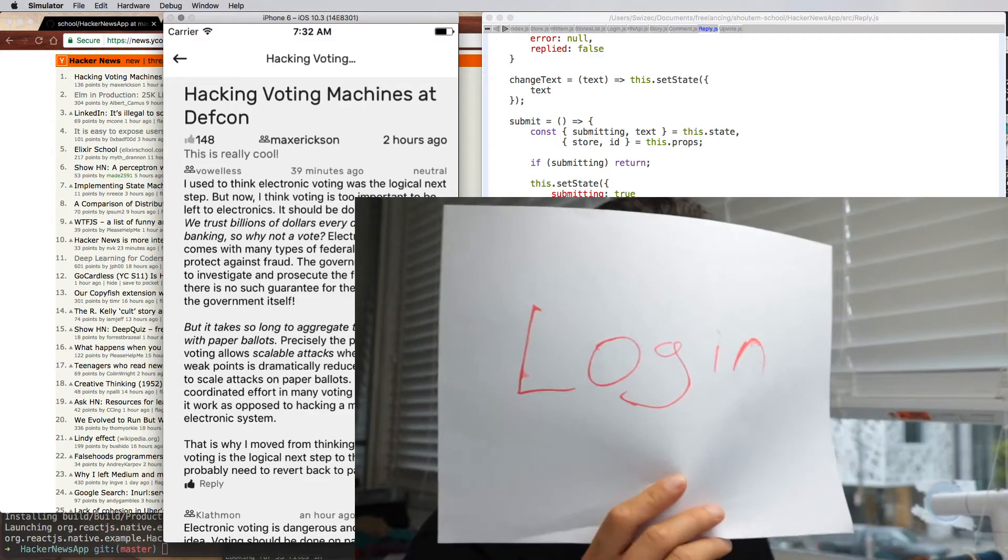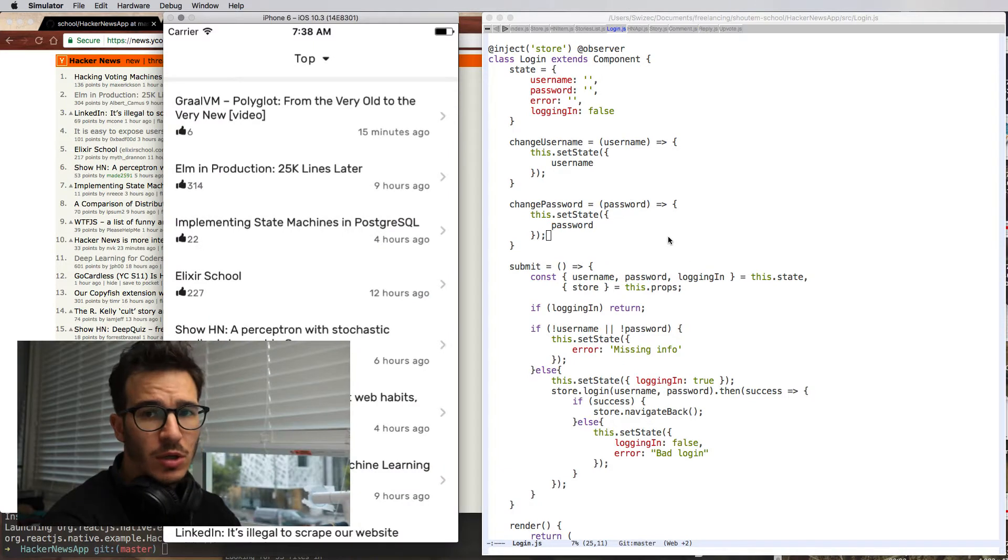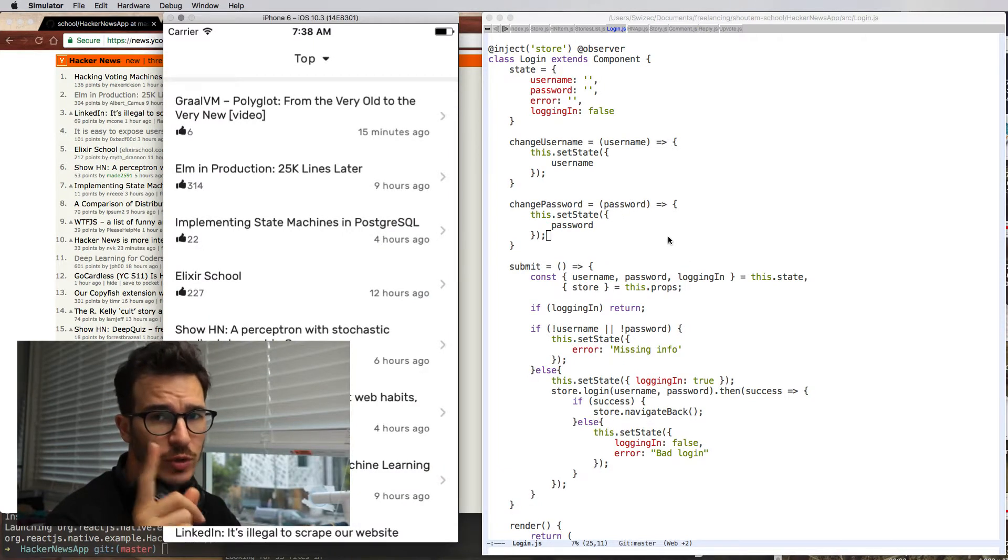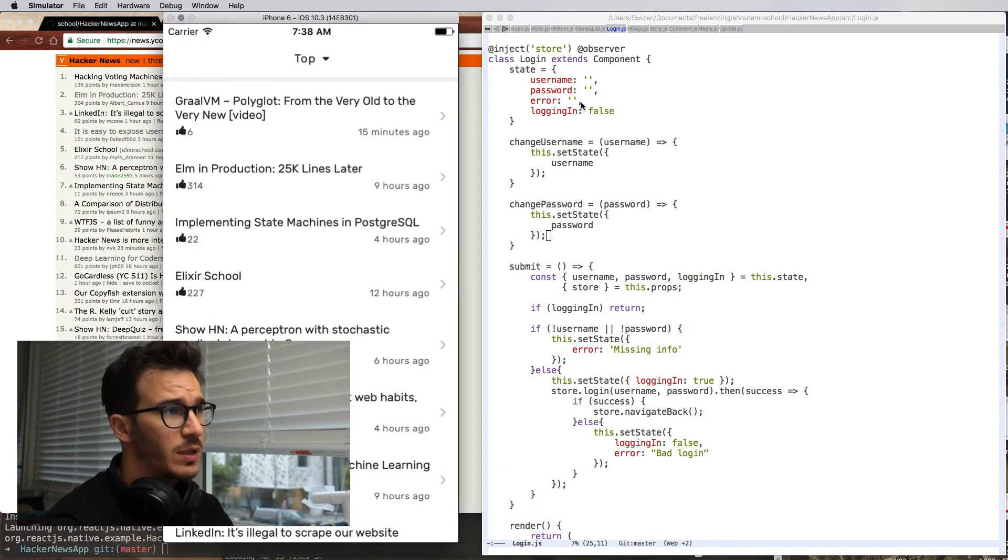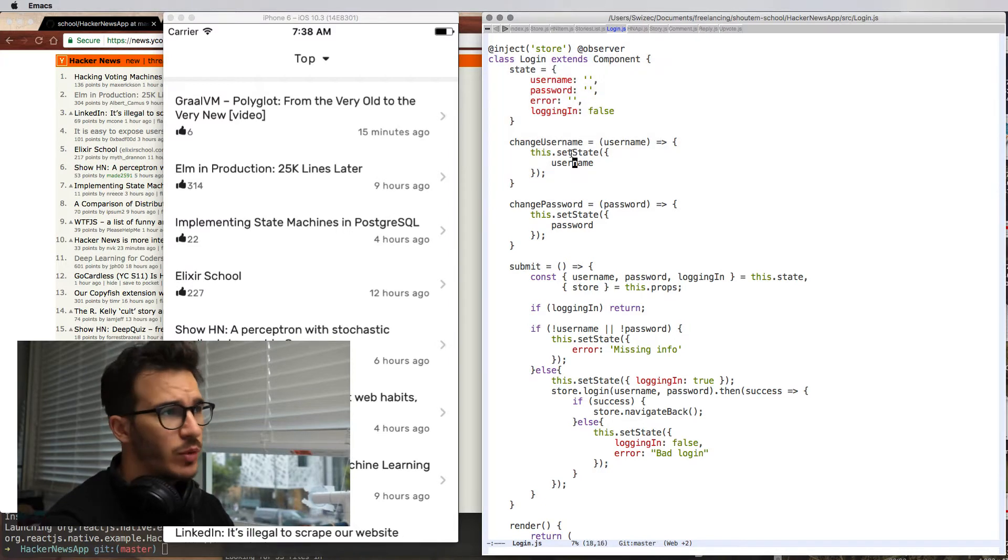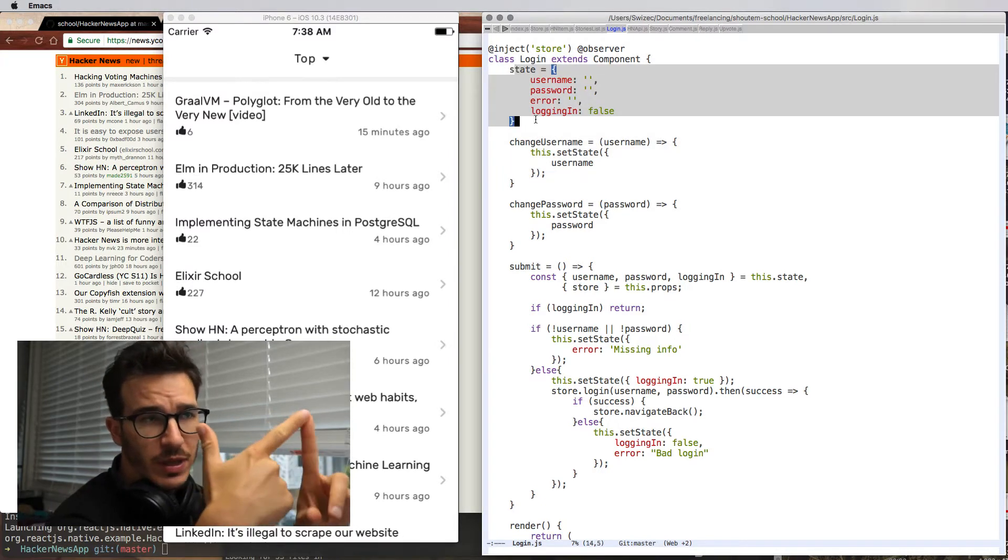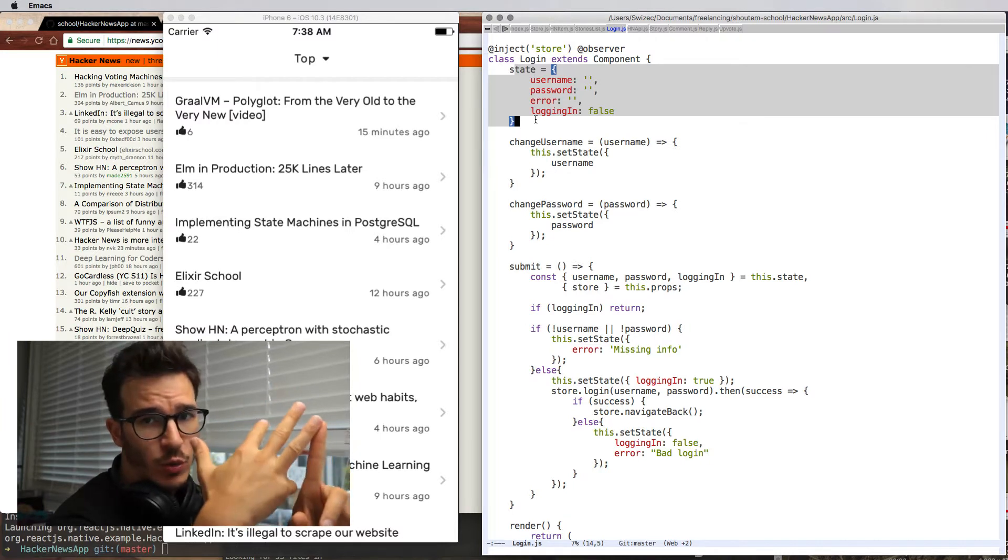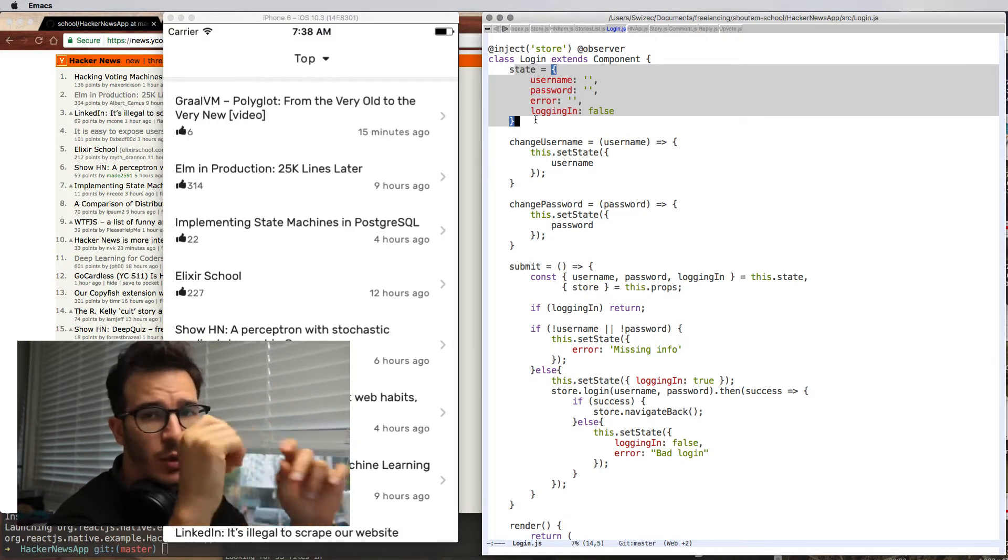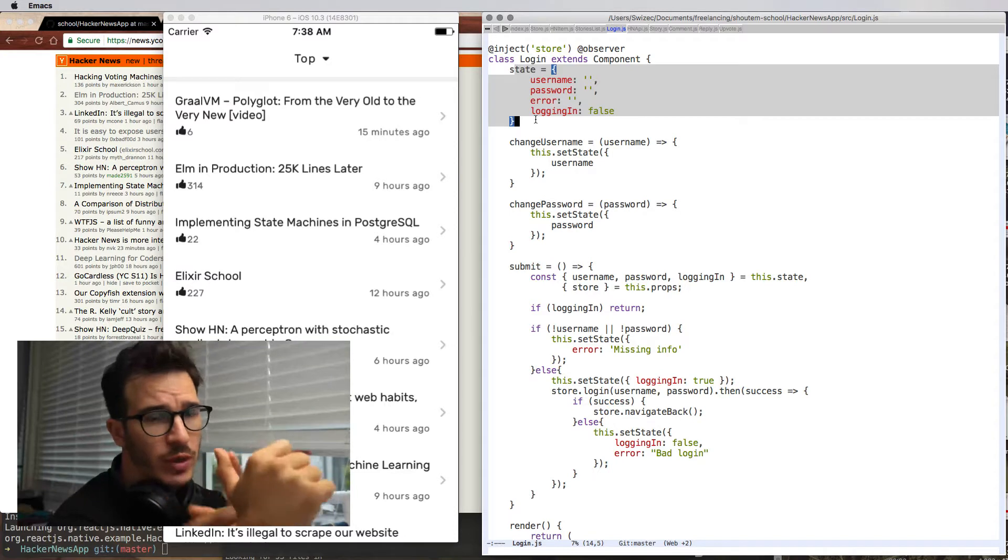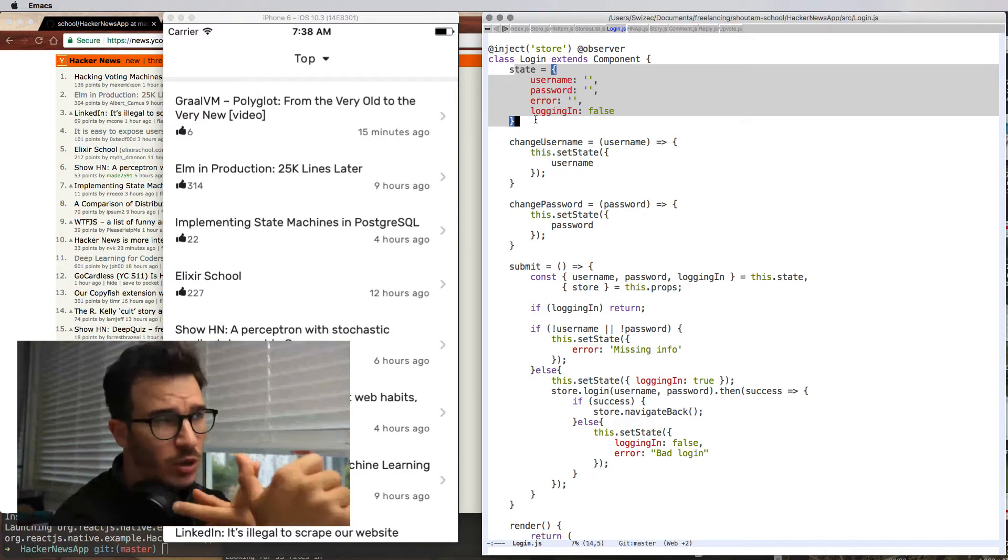So let's begin. We're going to start with login. The login page shows up when you try to upvote or reply. I'll show you how that works in a bit. It is basically a React component that has some state: a username, password, the current error, and whether we're logging in. We use the logging in flag to decide whether we're showing a spinner or the login button.